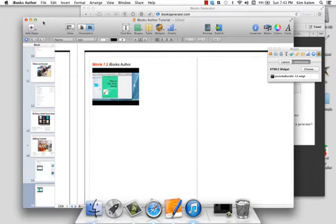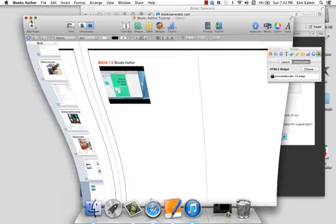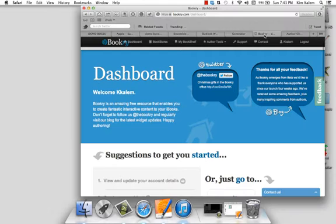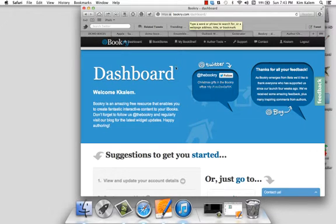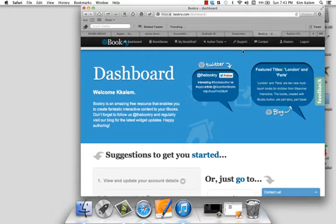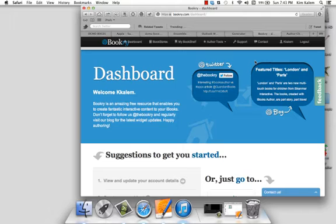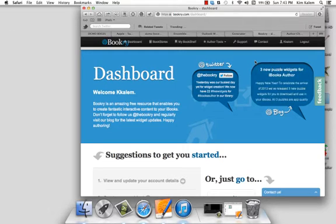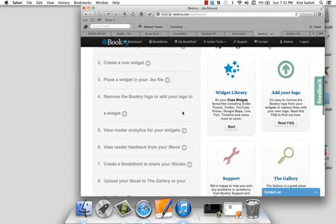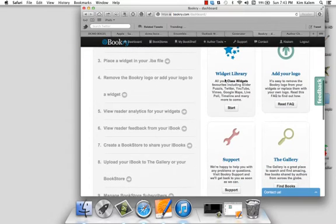Next I'm going to show you a new resource that allows you to do the same thing but with different, more widgets. And this one is called bookery.com and you do need to make a free account. I've already signed in. It takes literally 30 seconds to create an account. And once you get in here you will see that they have a widget library.